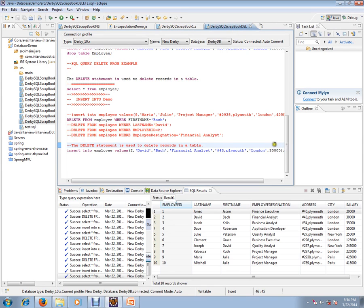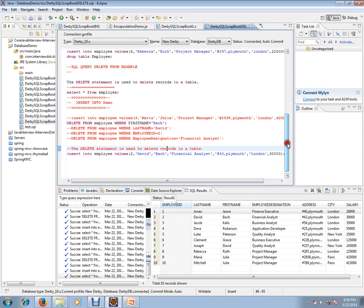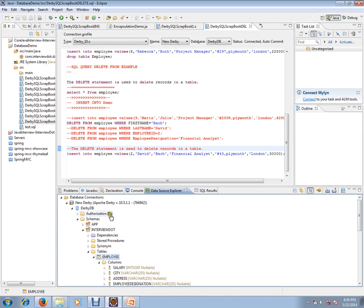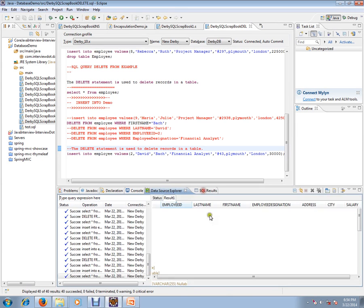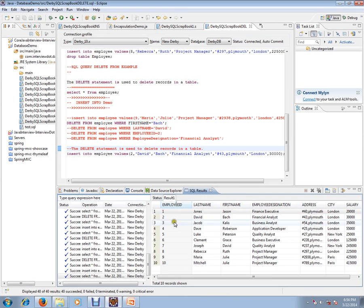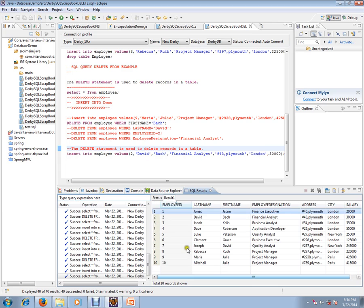Before that, I want to set the context. I'm using Derby database in my Eclipse. I have already created one table with seven columns and ten records—employee records in the database table. This table we'll be using for our demo purpose.